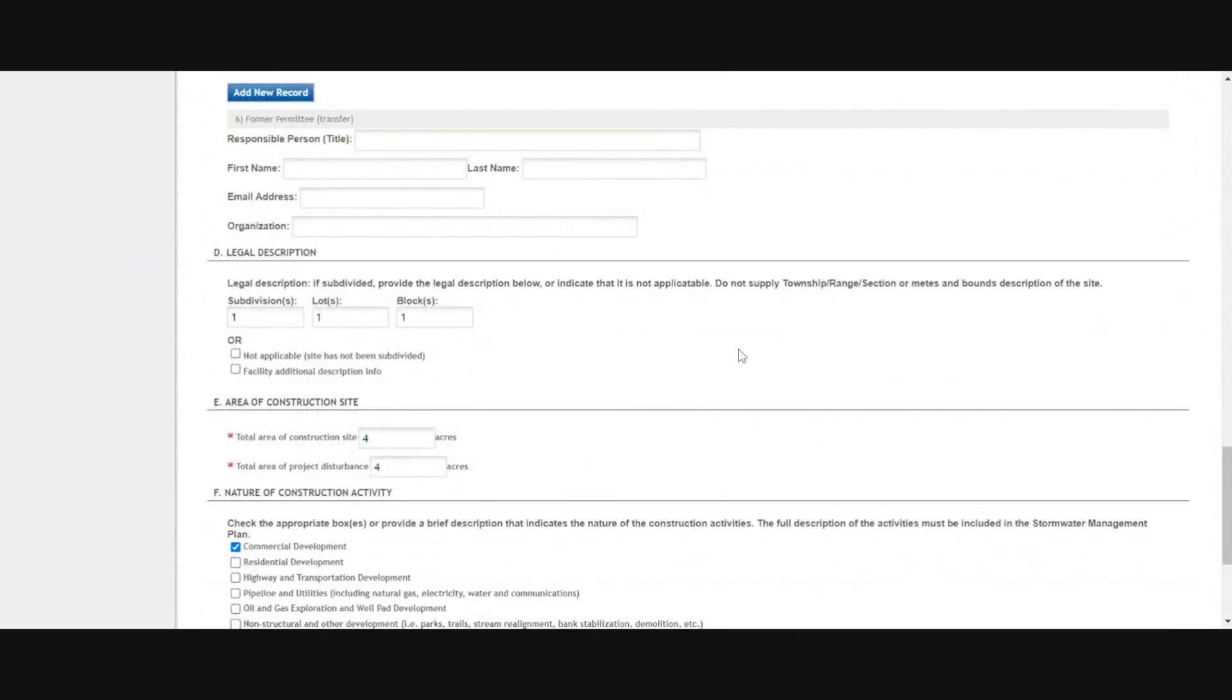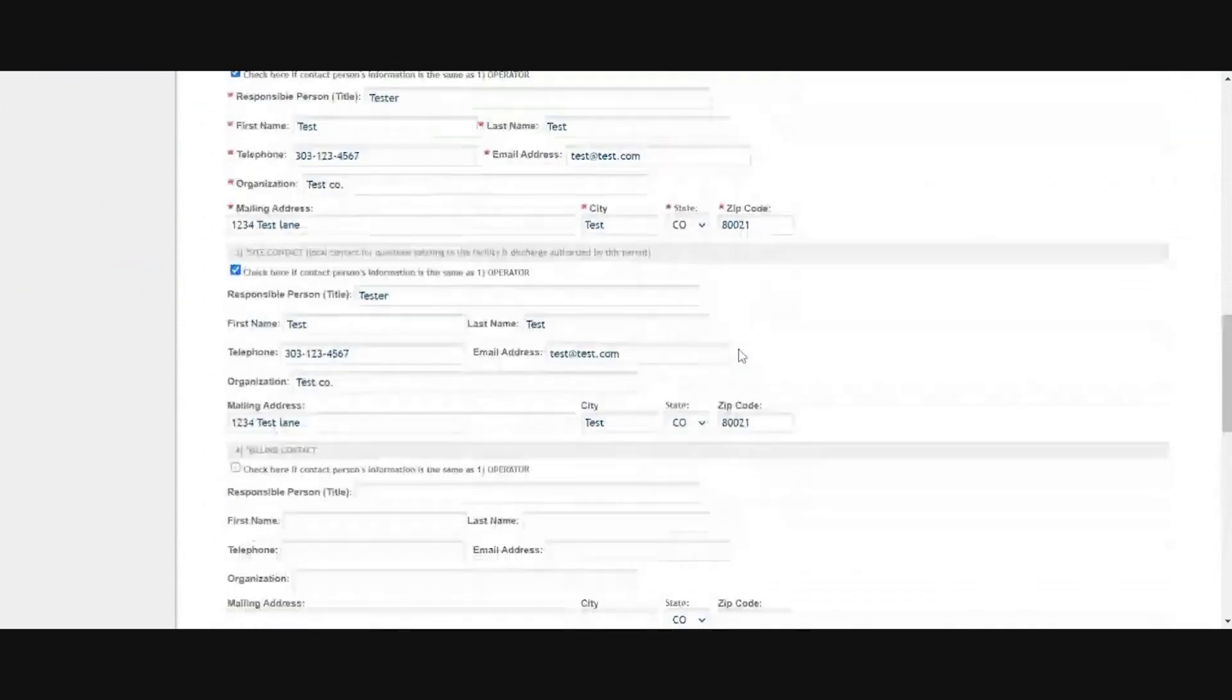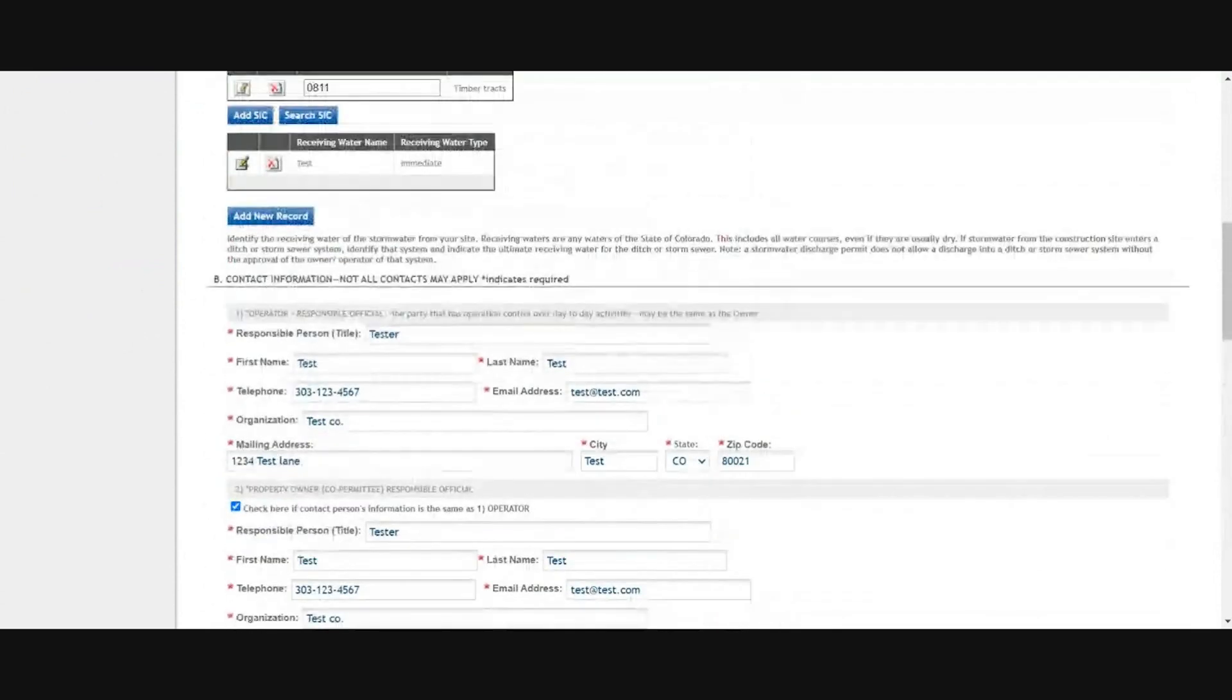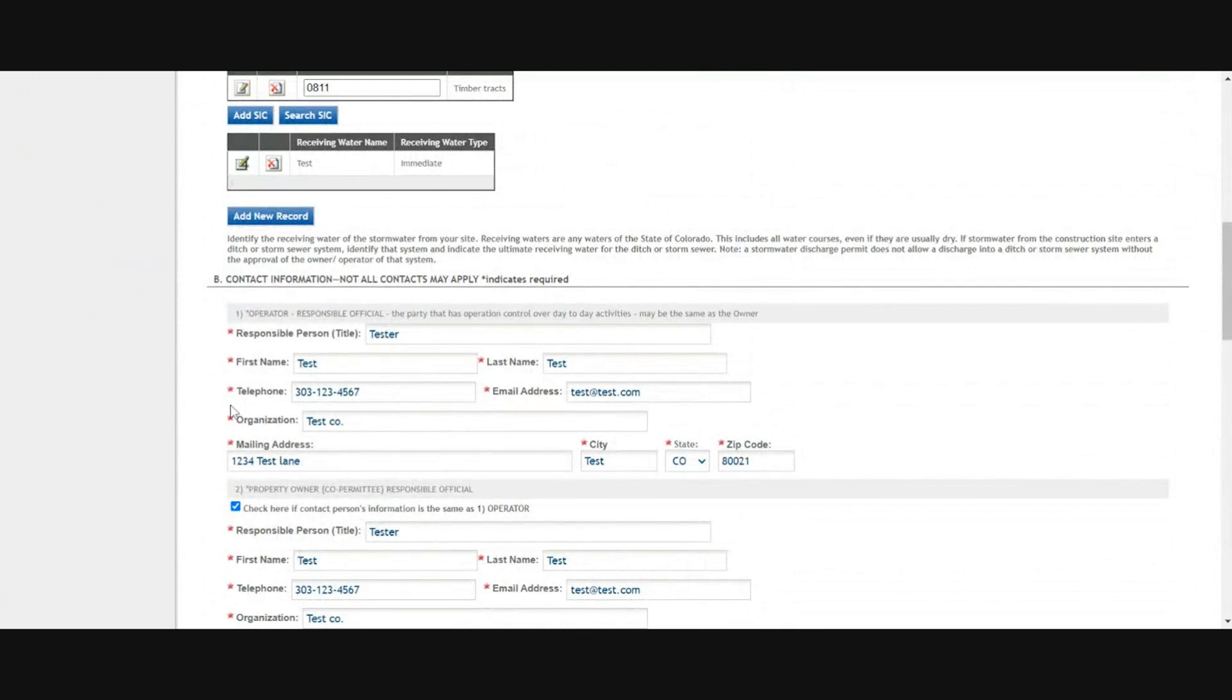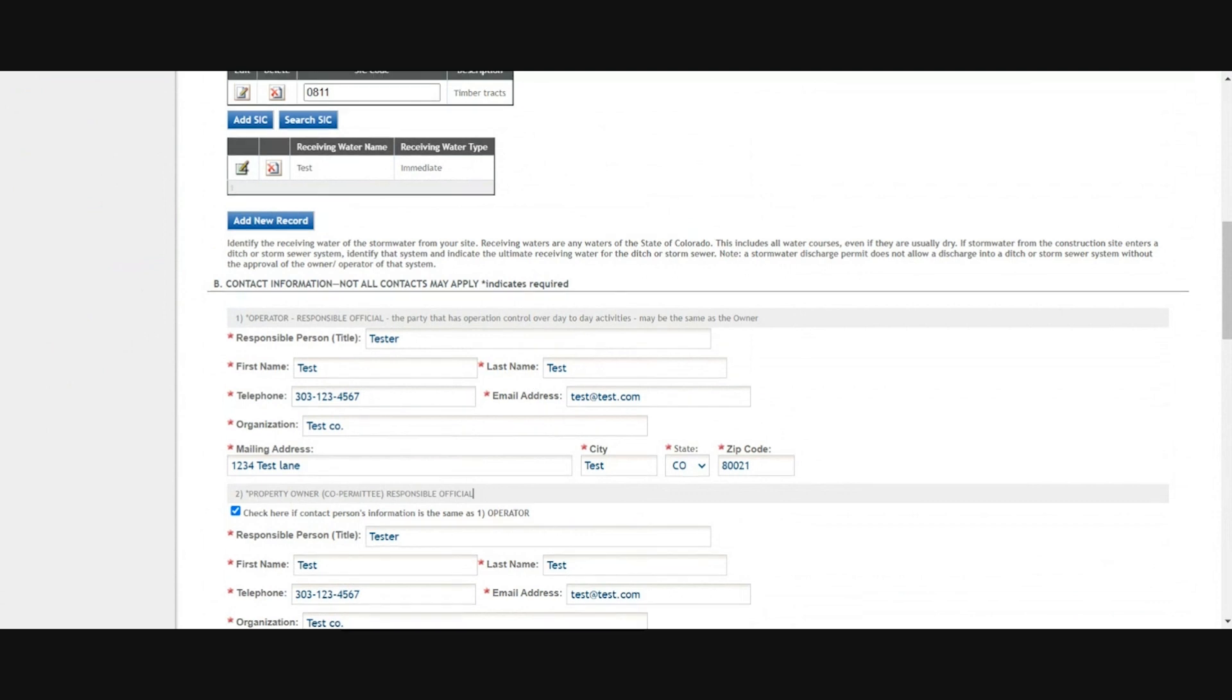The only case that would require a separate action would be if you're transferring the permit between companies. If the company is changing for either the owner or the operator, please submit a transfer application first. Once that's approved, you can do the renewal. Otherwise, just make all changes on the form.